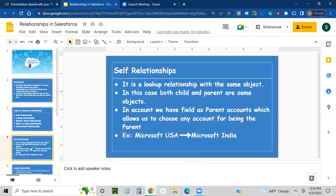The first is self-relationship. Self-relationships are like lookup relationships but with the same object — both the child and parent are the same object. For example, if you open an Account, you can see a field called 'Parent Account' where you can associate parent and child. For instance, in Microsoft India you can give Microsoft USA as the parent account, allowing different levels of hierarchy.